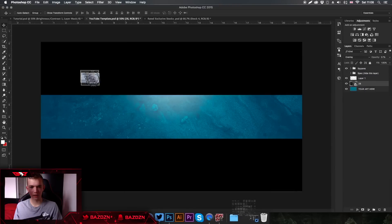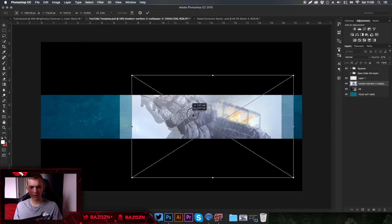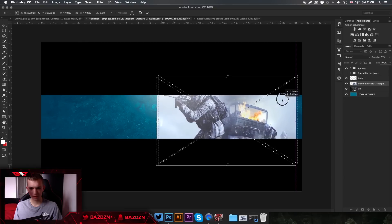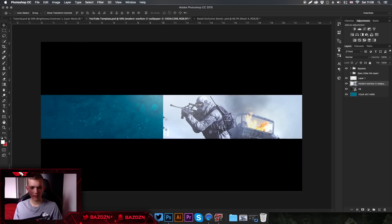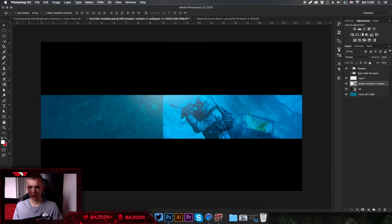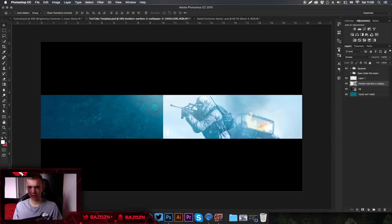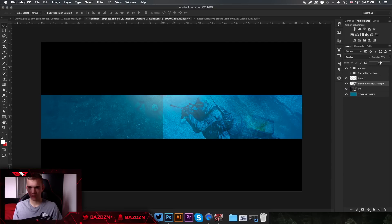Now we're going to add the images we downloaded. Click and drag them in, making sure they're the right size and you can see what's in the photo. You want each photo to take up half the banner and meet in the middle. Once done, set the blend mode to Overlay and lower the opacity a bit.